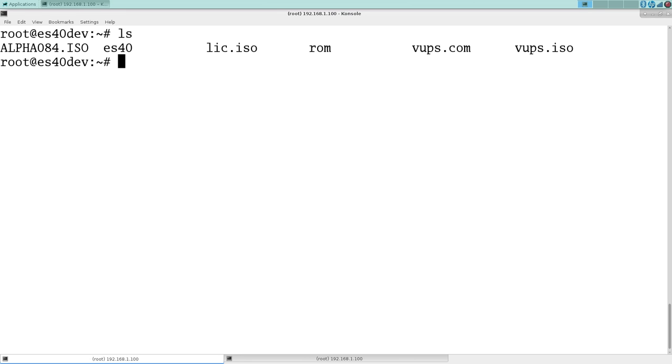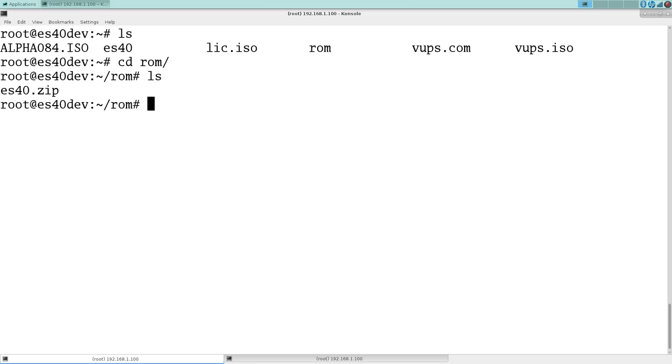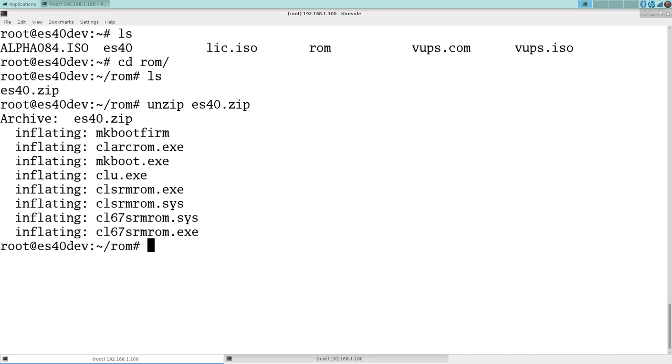So configuring, a few things you need are first you need some ROMs. So we have the ROMs here. Unzip them.